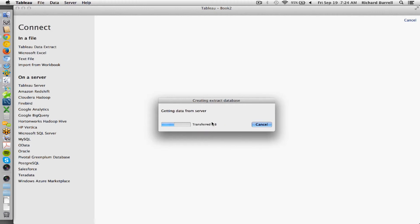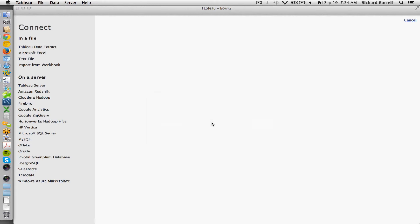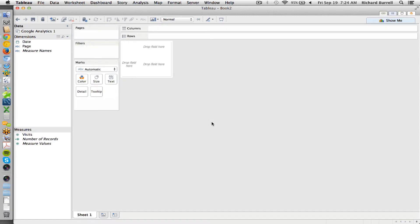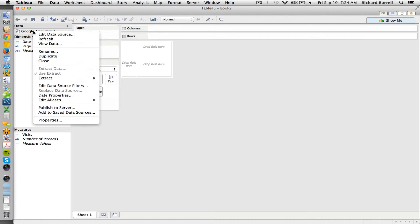And notice that the date range is almost always daily. Intraday traffic reporting is very difficult to get out of Google Analytics through the API. So now I have my local data connection.